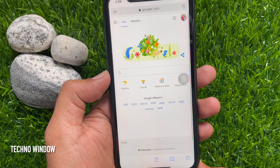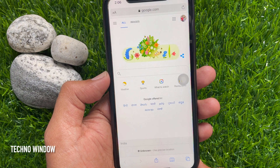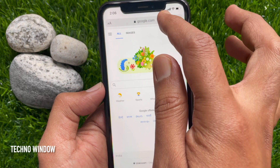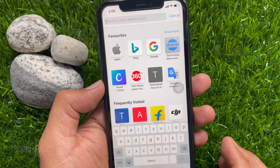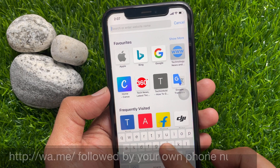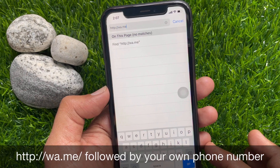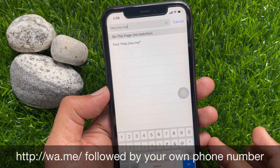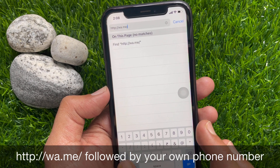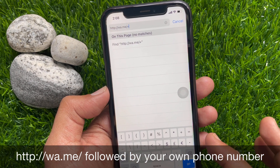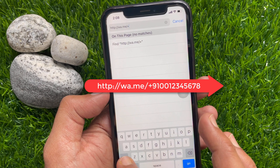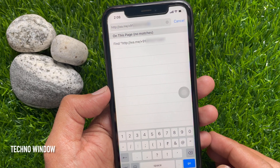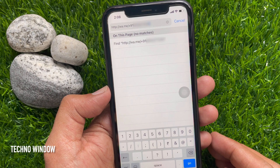First, open any web browser. You can use Google Chrome, Firefox, or Safari on your phone or PC. On the address bar, type http://wa.me/ followed by your country code and your WhatsApp number. Don't forget to enter your country code. Then tap the Go button.